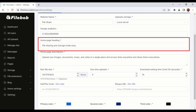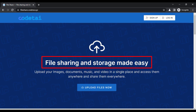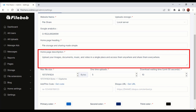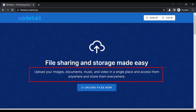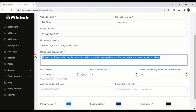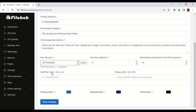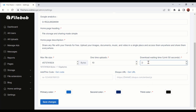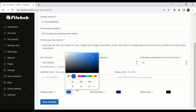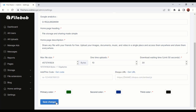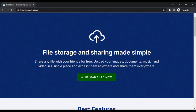Now enter your website homepage heading and description. Choose the max upload file size, set one-time uploads and download waiting time. If we want, we can also change the color of the website. Then click on the Save Changes button. The color and homepage functionality of our website has now changed.